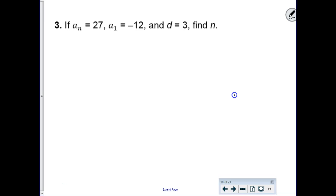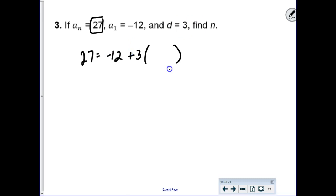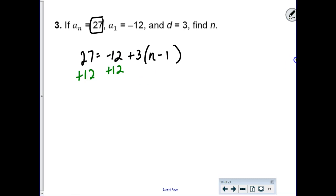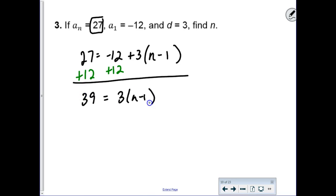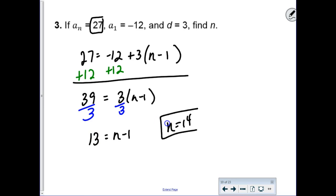Now n is the variable, and the general term equals 27. The first term is negative 12 and the common difference is 3. Since n is unknown, leave it as a variable. Set up: 27 equals negative 12 plus 3 times the quantity n minus 1. That gives 39 equals 3 times n minus 1. Divide by 3: 13 equals n minus 1, so n equals 14—we were working with the 14th term.